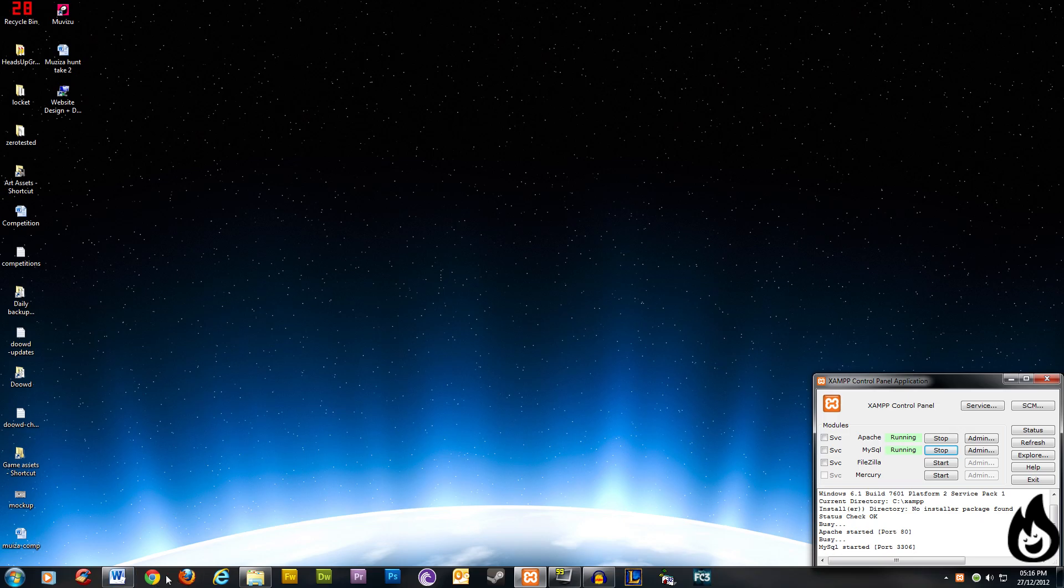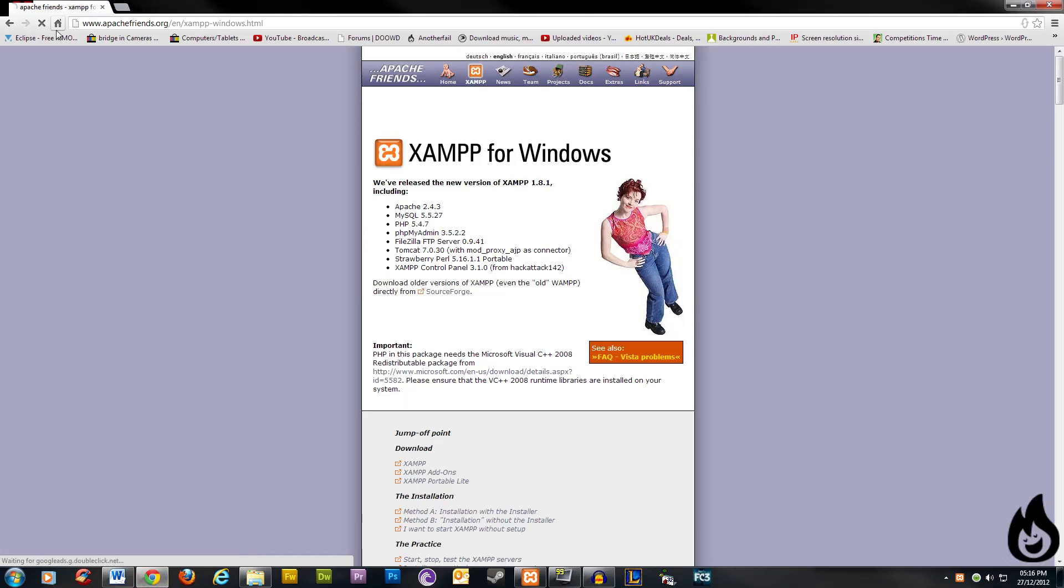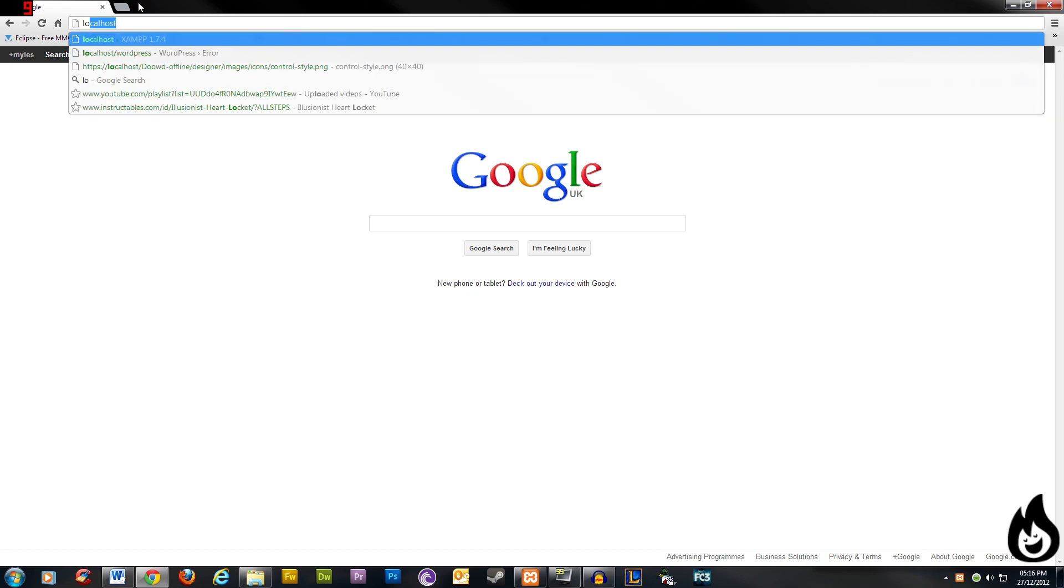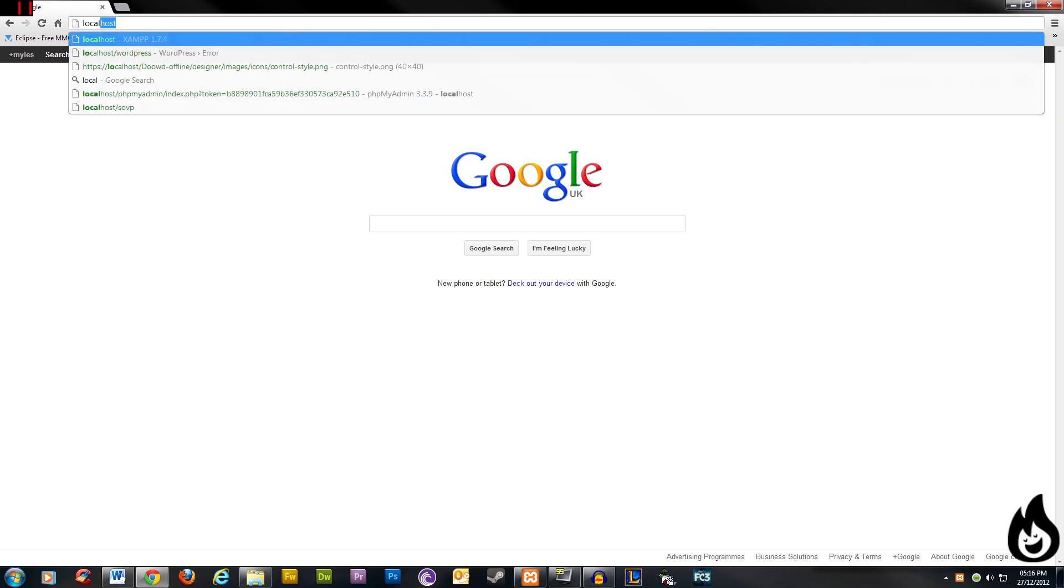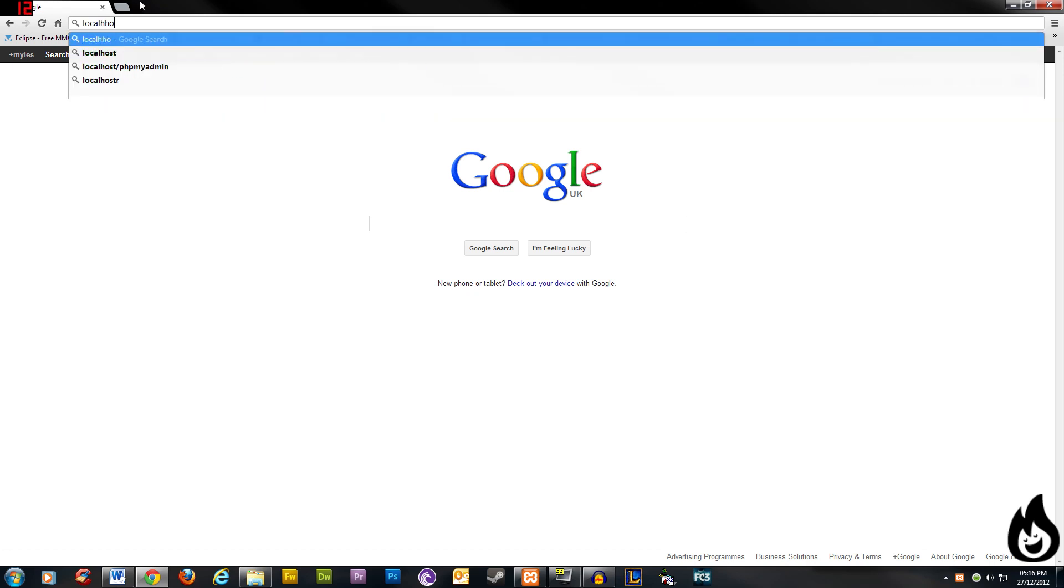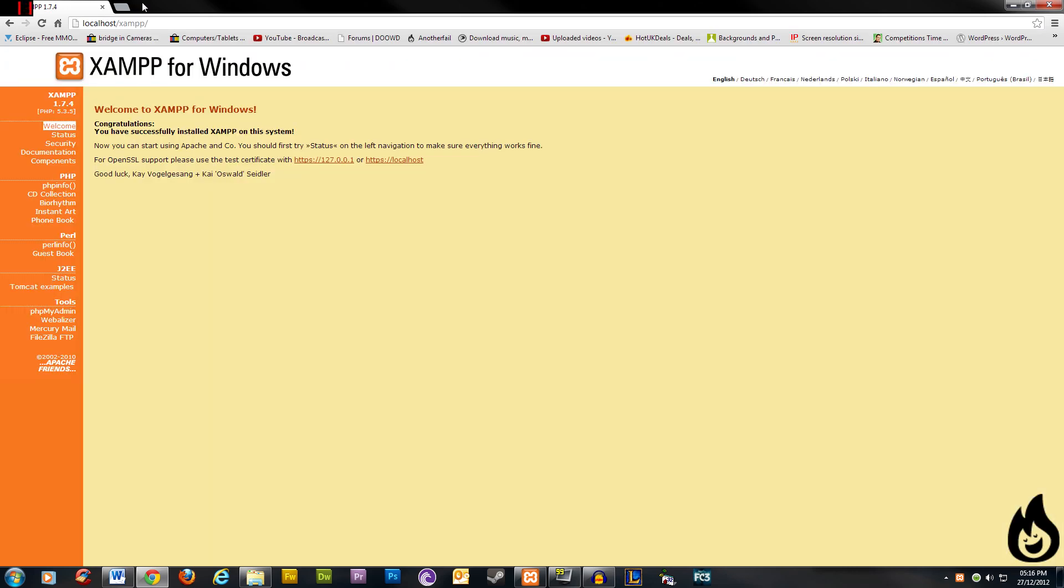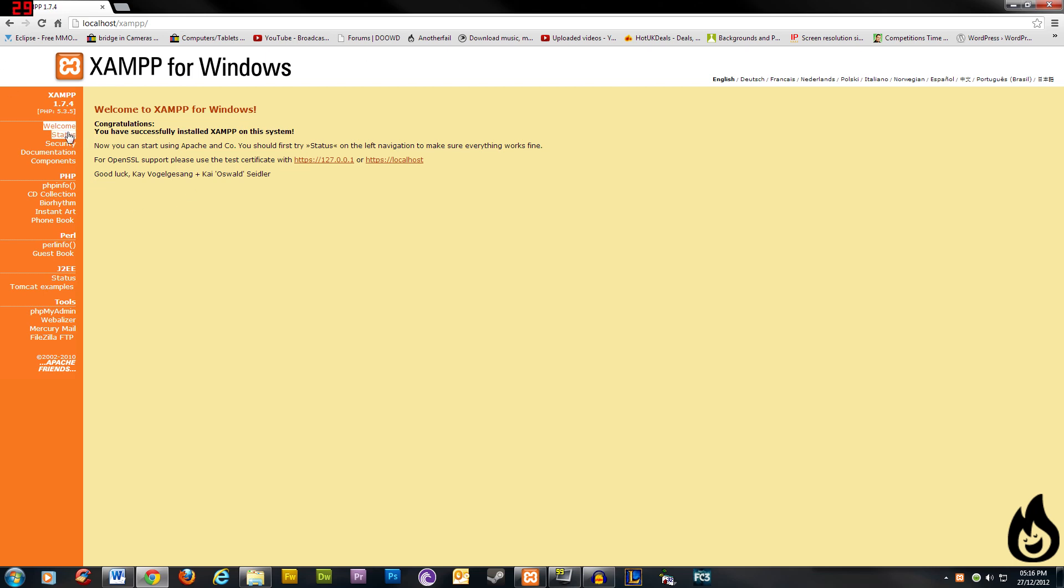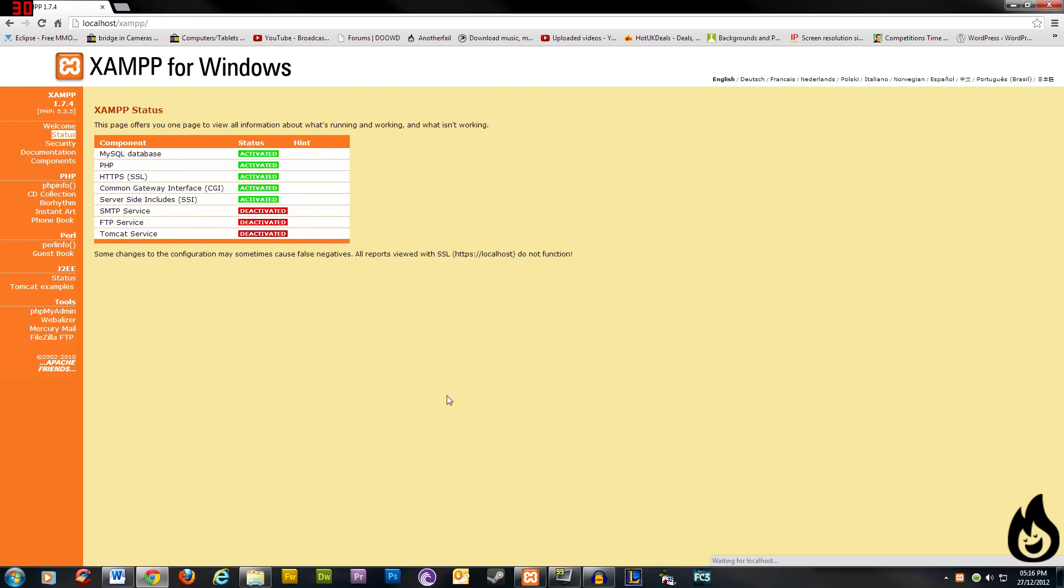And now if we open up our browser of choice, yours can be whatever you like, I use Chrome. Go to the search bar and type localhost, if I can spell it, there we are. And you can see XAMPP for Windows, congratulations you've successfully installed XAMPP on this server. So that's just double safety, check that we've installed it properly, go to status. And we should see that PHP activated MySQL. These are the main things we want and they're working fine.